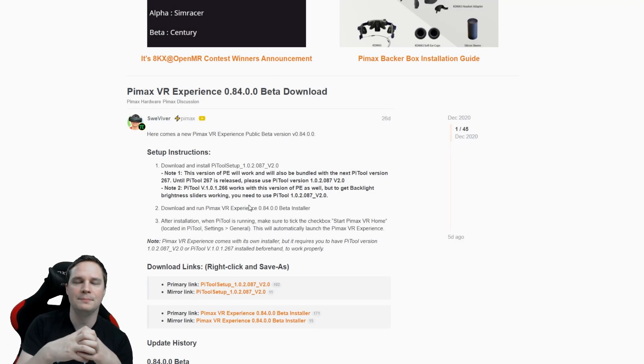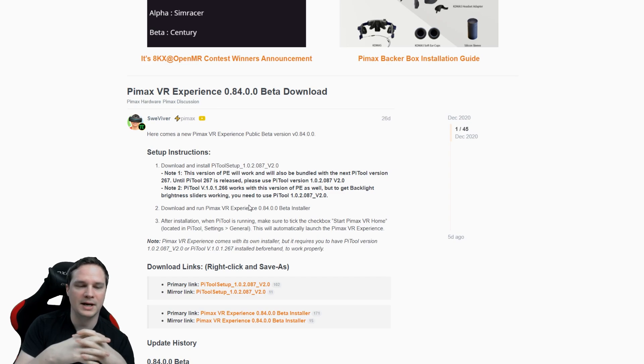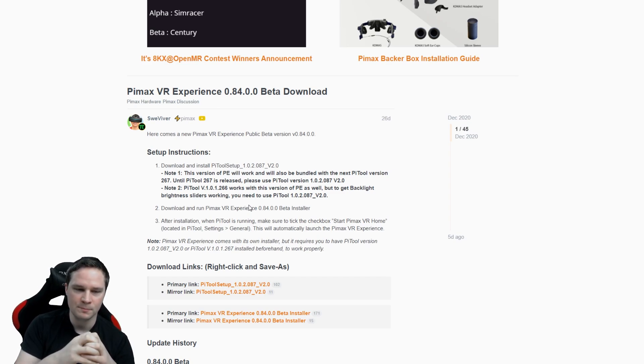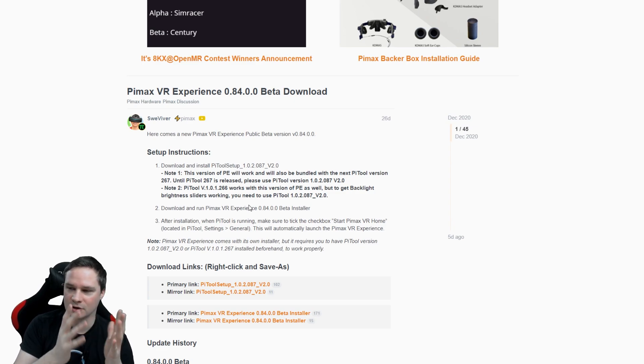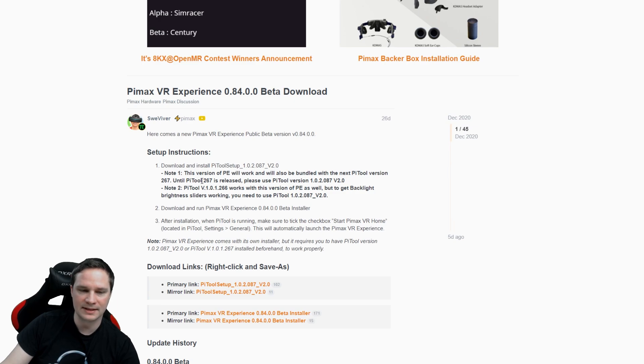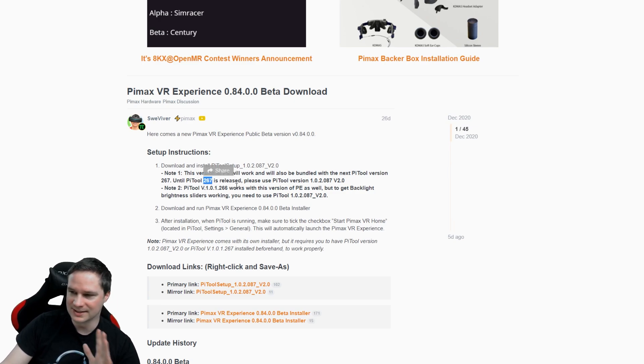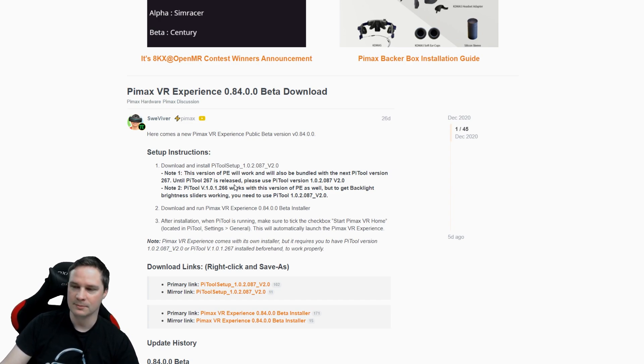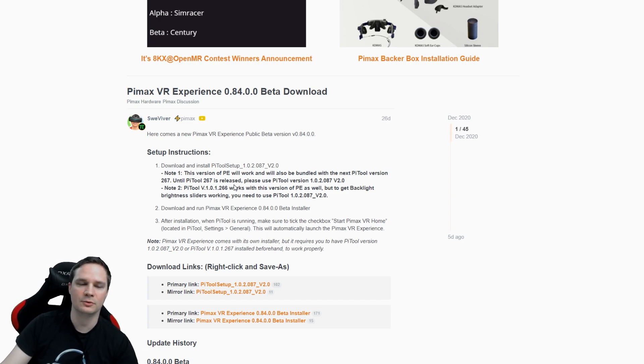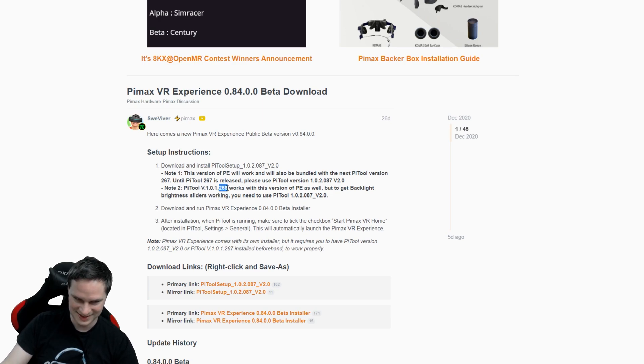Okay and before we start showing the Pimax Experience, let's check out how we can install that. So first, if you watch the video, it could be that there is a new Pi tool released that's called 267. If it's available, then it's already included. But for me, I record a video when it's not online, so I will use version 266.